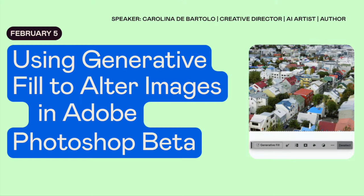Okay, so welcome to this workshop from Design Lab. It's called Using Generative Fill to Alter Images in Adobe Photoshop.